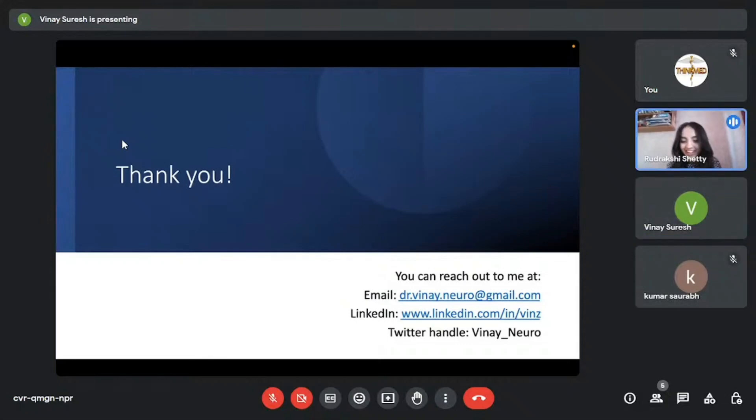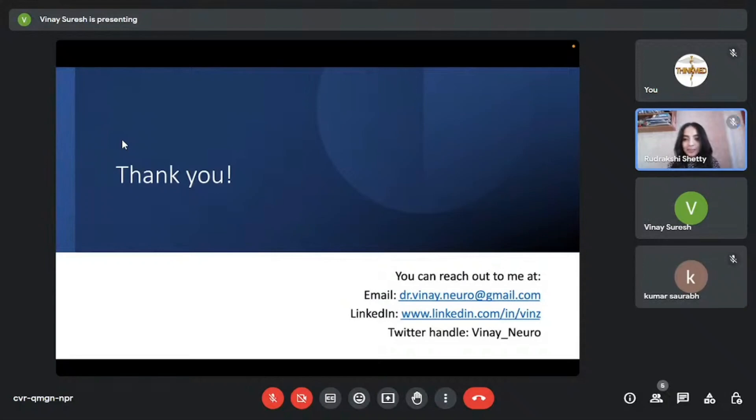Got it. Thank you. Our next question is, someone is asking, sir, I'm writing a research manuscript. How do I do a plagiarism check? Are there any good platforms which are free?